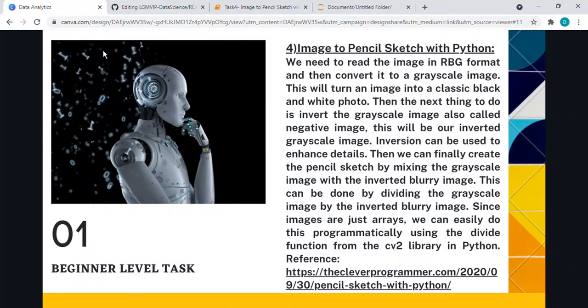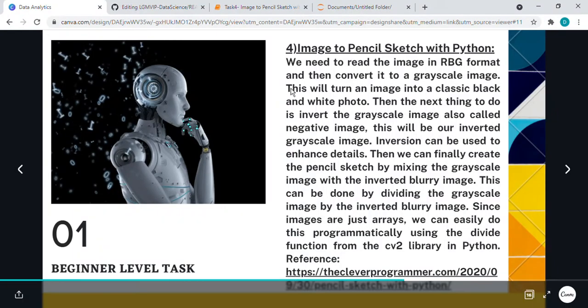Hello everyone. So here I am doing task 4, which is image to pencil sketch with Python. So let's go.